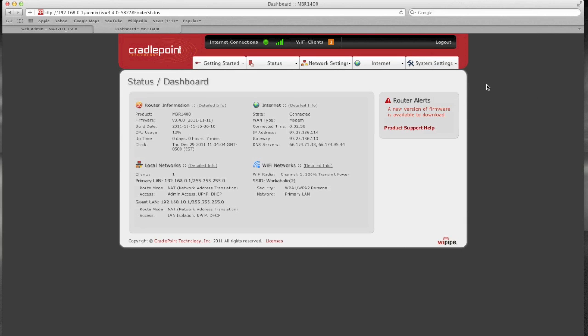Of course for people that have these remotely in the field that doesn't do you a lot of good because if it cycles to a 97 dot address you're back to square one and you're not going to be able to hit it remotely.